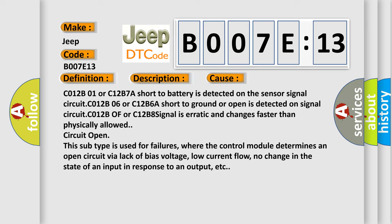this subtype is used for failures where the control module determines an open circuit via lack of bias voltage, low current flow, no change in the state of an input in response to an output, etc.